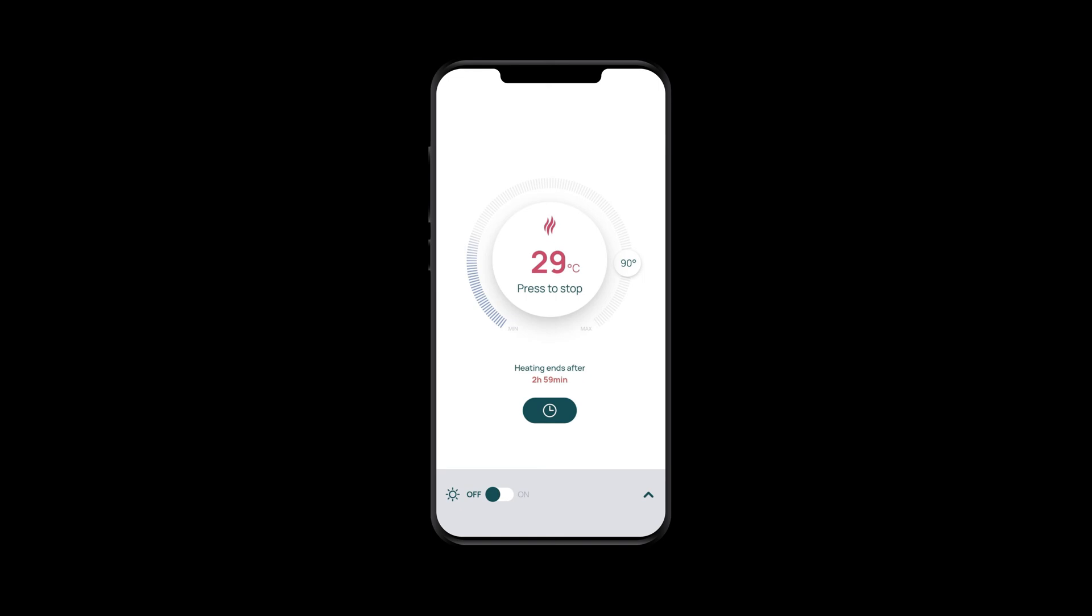Remember though, you must not heat your sauna remotely if there's anything left inside the hot room. And if you've left the door open before leaving the house, then the app won't let you switch it on.